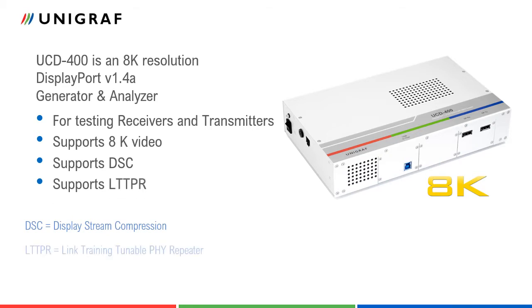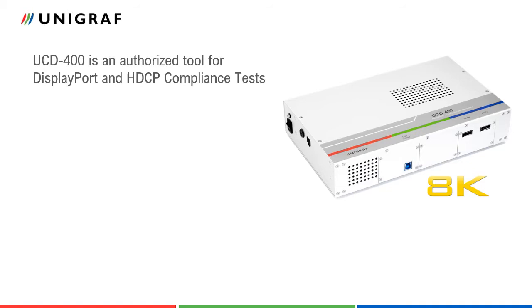UCD400 is compliant with LTTPR compliant repeaters. UCD400 is an authorized tool for DisplayPort and HDCP compliance tests.